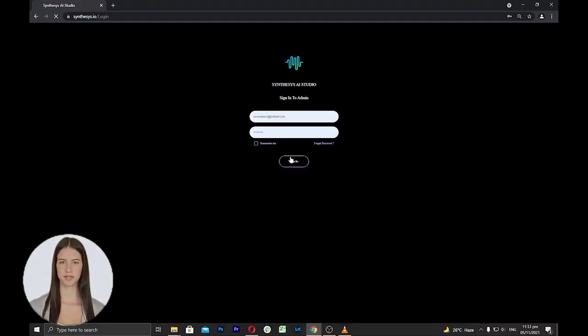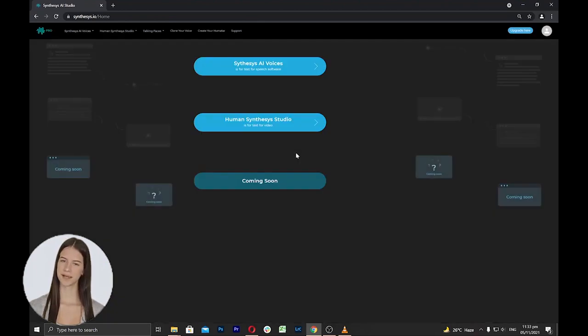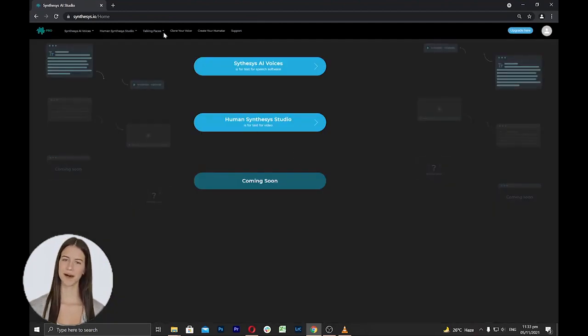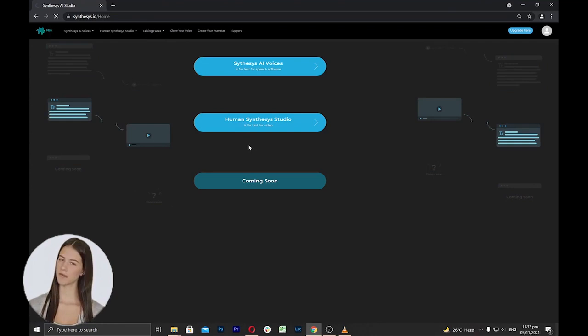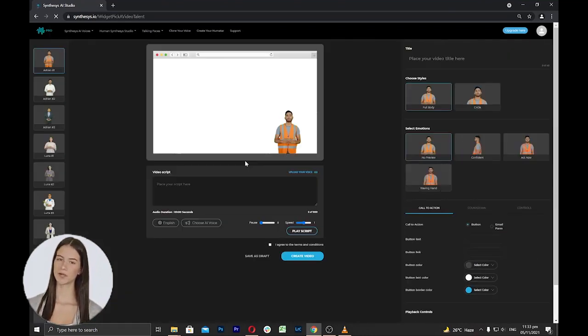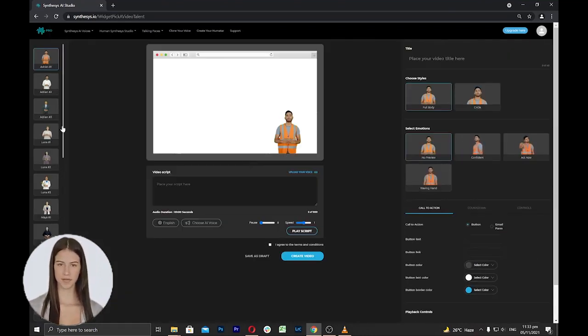The first is to log into your account with your registered email address and password. Now, click Talking Faces and from the list, click on Create a Talking Face.